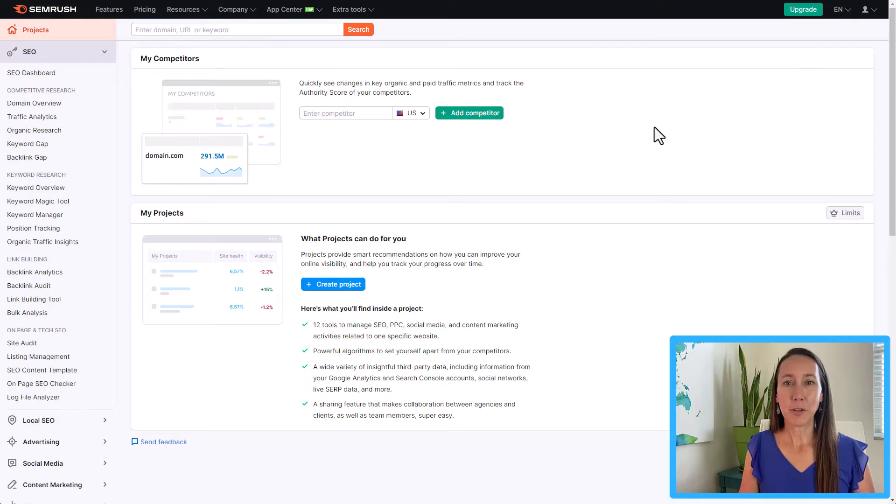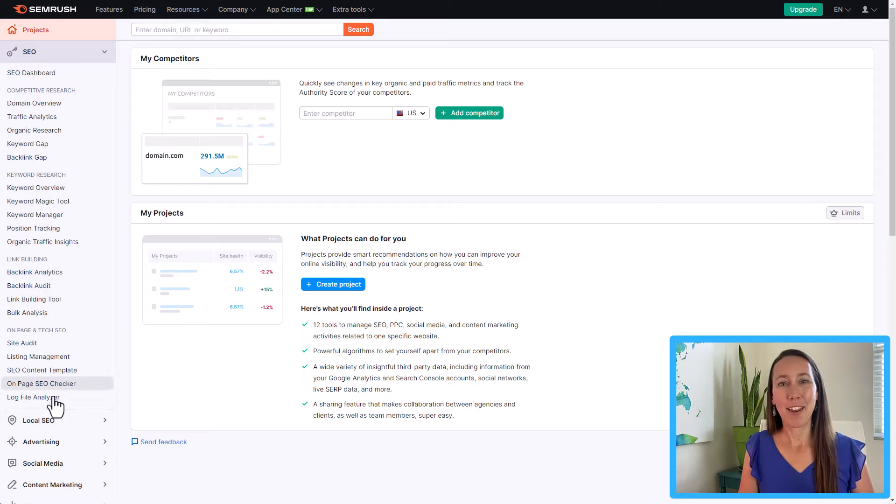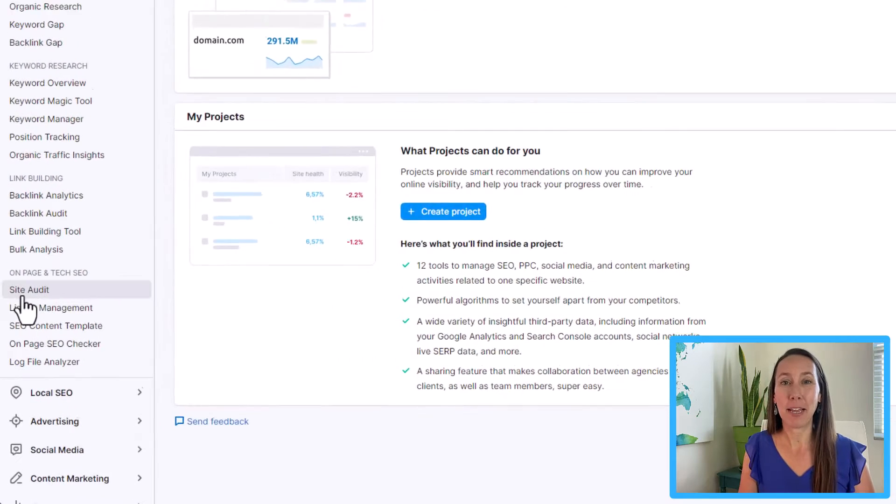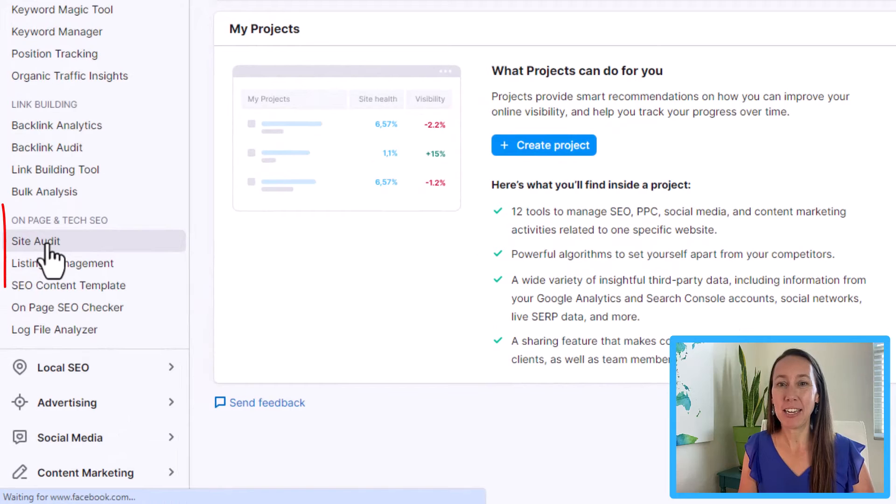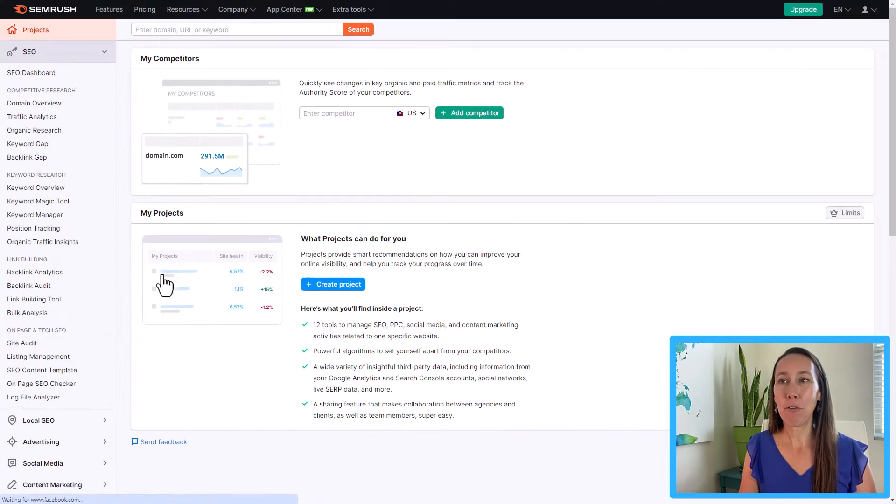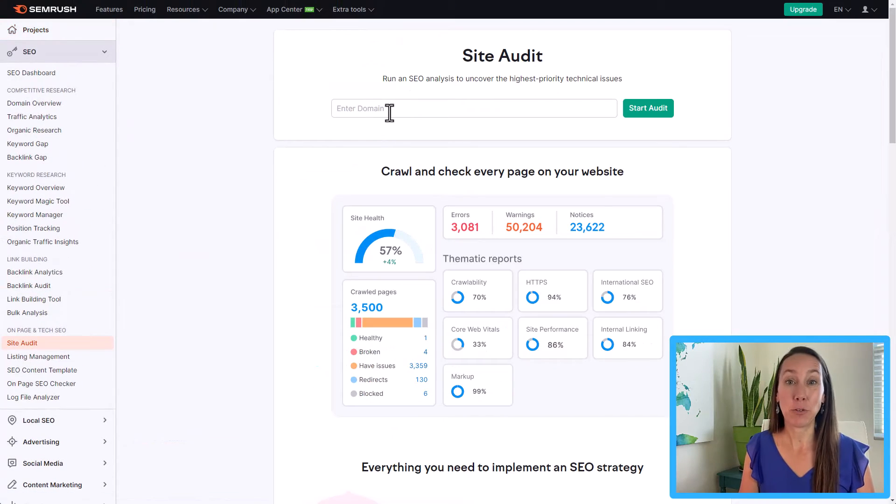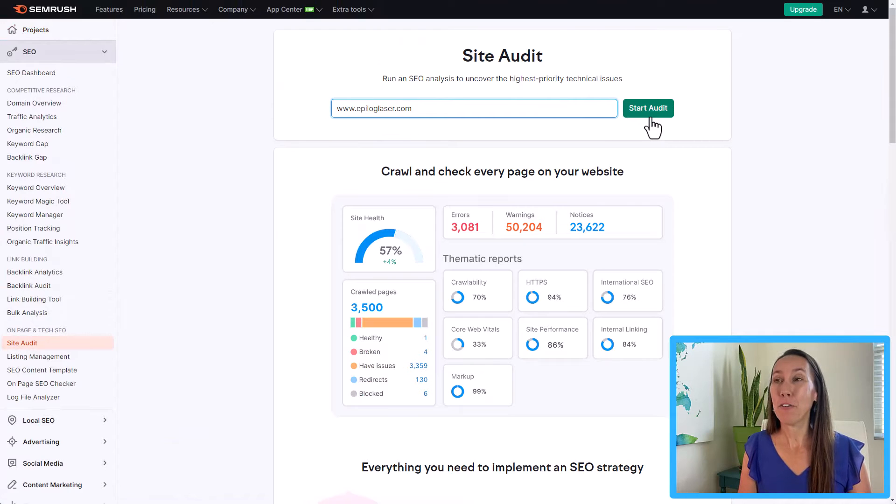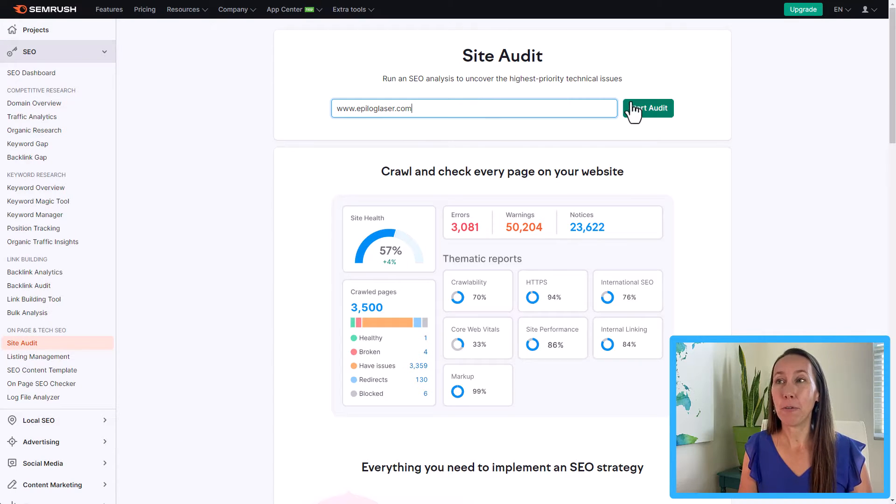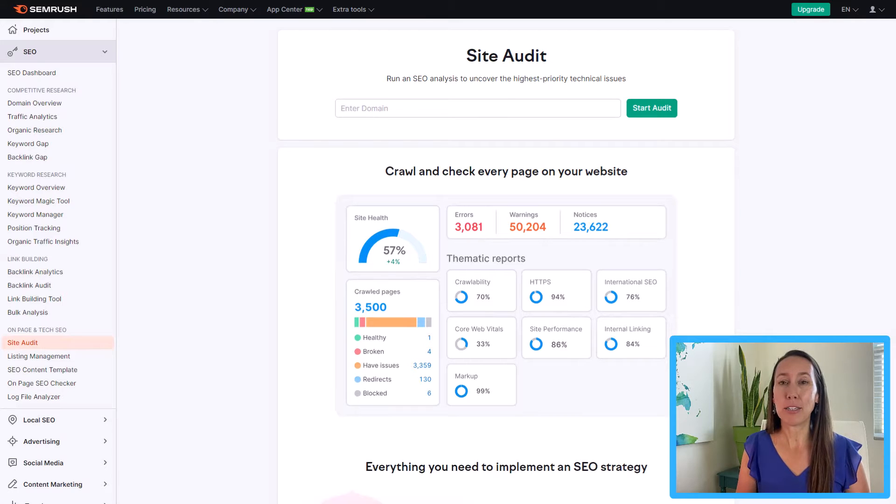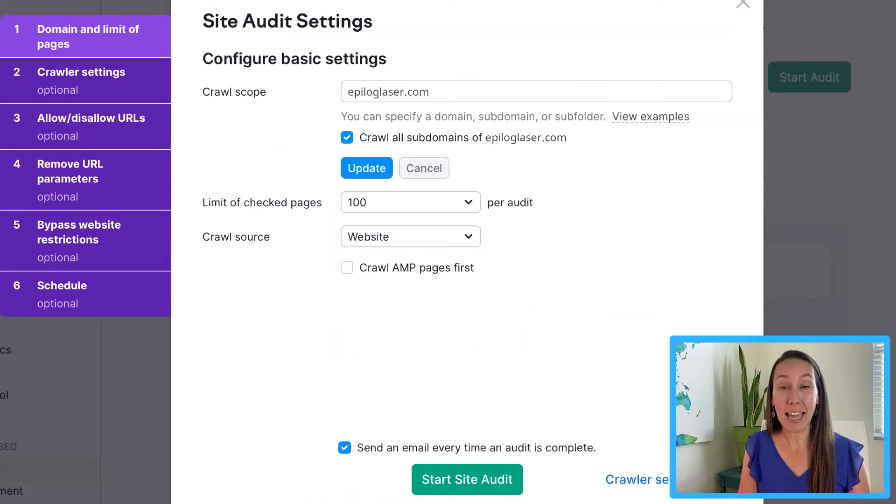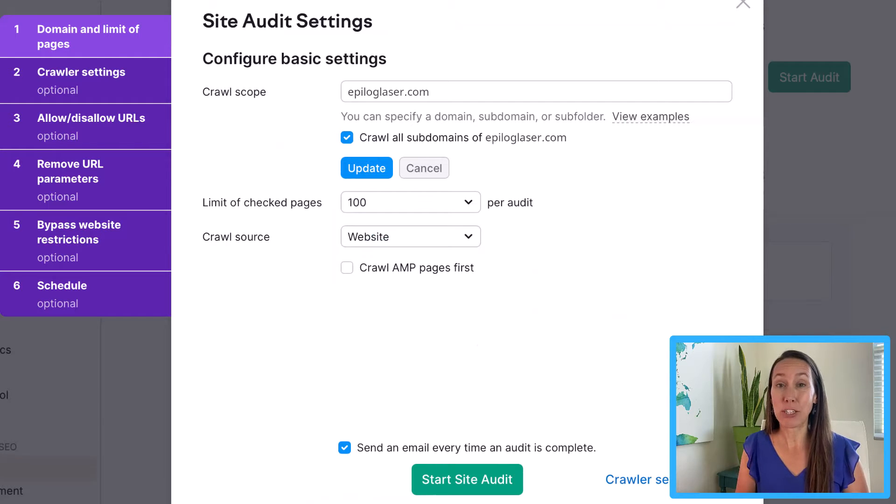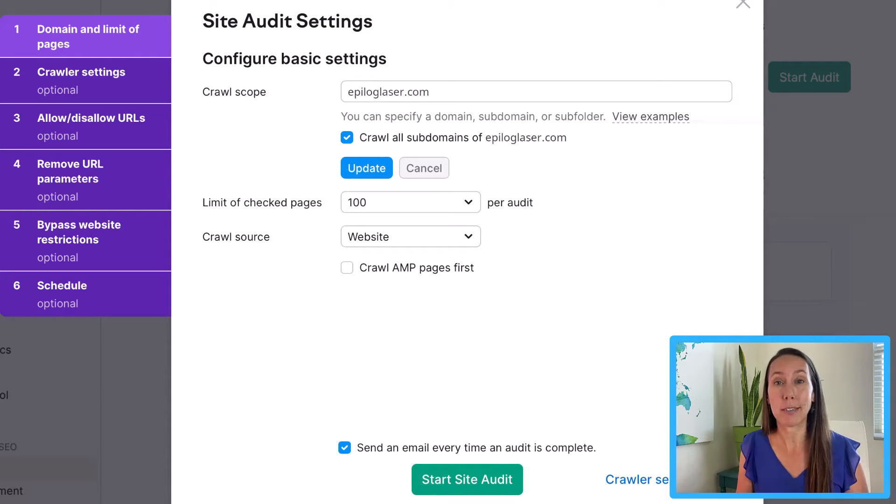So let me show you exactly how to do this. So let's go ahead and run an audit. You'll be able to find the SEO audit under the on-page optimization and technical SEO section here. And that will bring us to this page where we can go ahead and enter the domain of the website that we want to run the audit for and click start audit. So this is going to bring us to some basic audit settings. And for the most part, you can just leave this as it is and just go ahead and click start site audit if you want to.